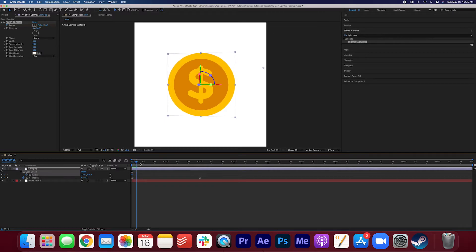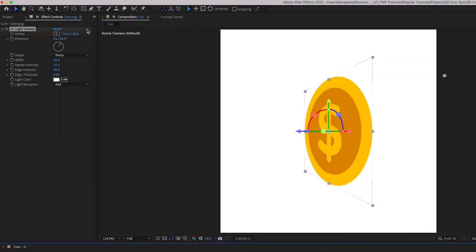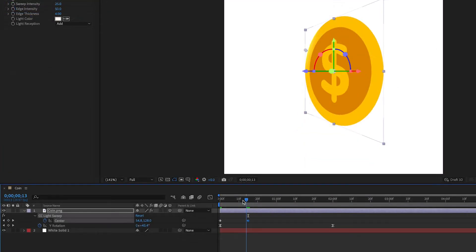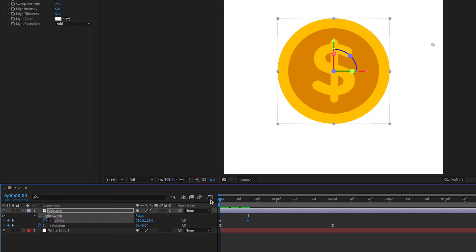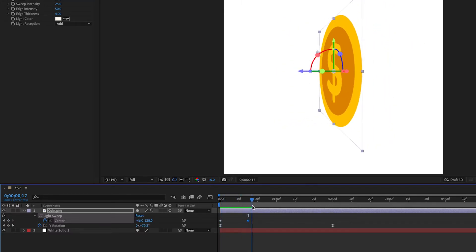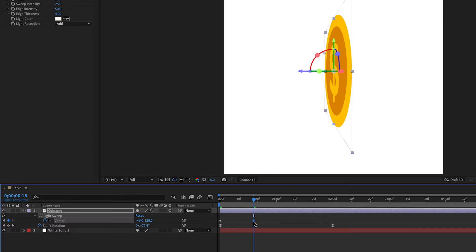I'm going to drag the playhead a bit. I'm going to move the center so it goes across like this. So you can see that the shine goes like this. You might actually drag out the playhead a little bit more.